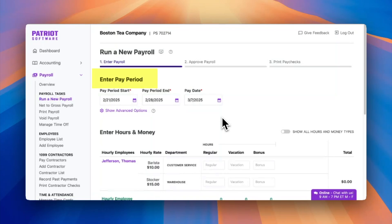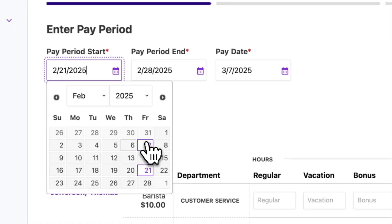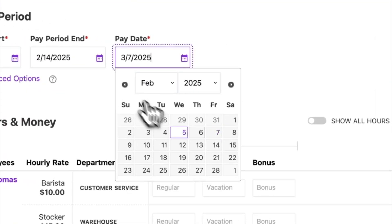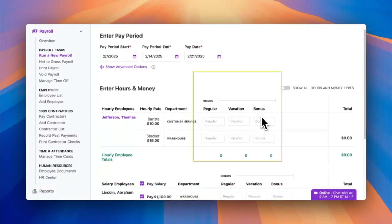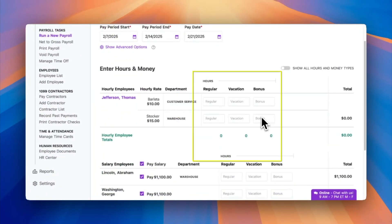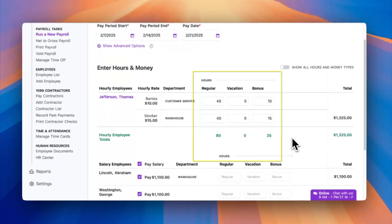The basic payroll lets you run your payroll just the same. Here's how in three easy steps. Step one: enter your payroll for the current pay period, then enter the hours worked and money types. When you use our time and attendance add-on, the hours worked will automatically populate for you.